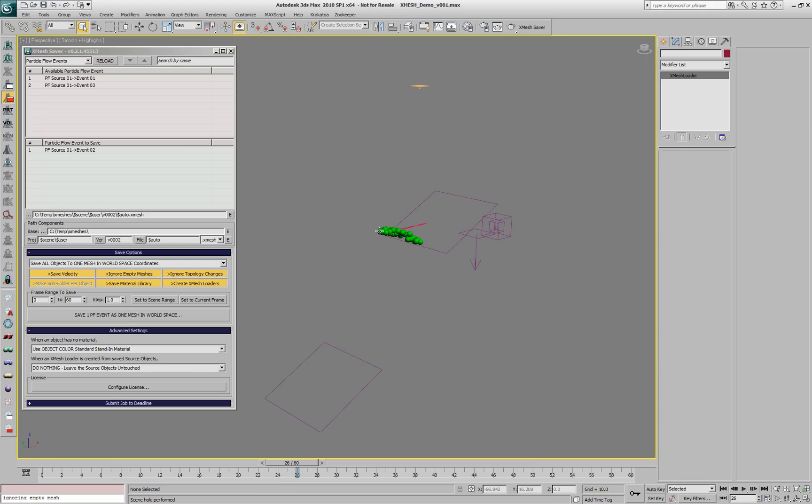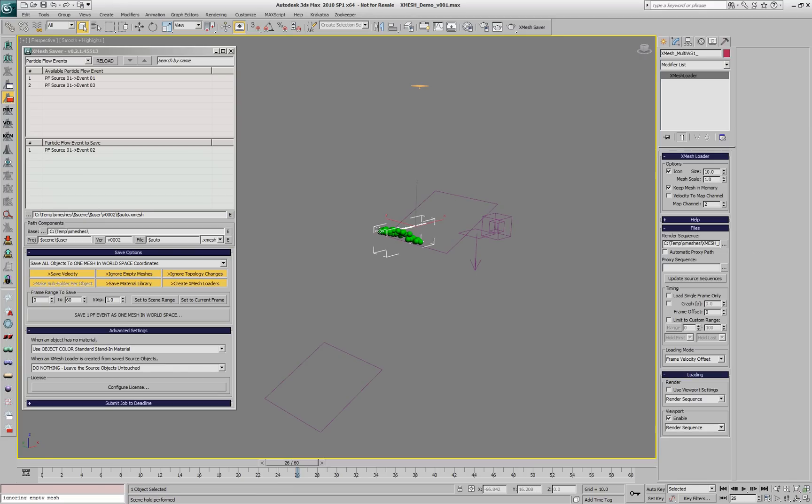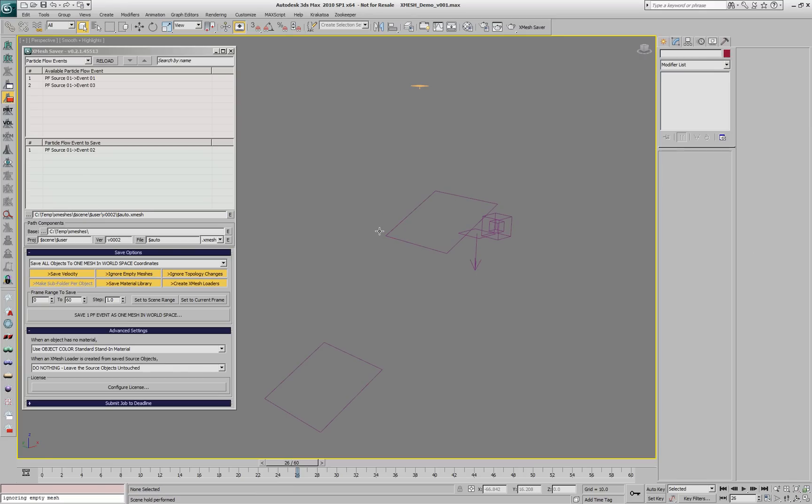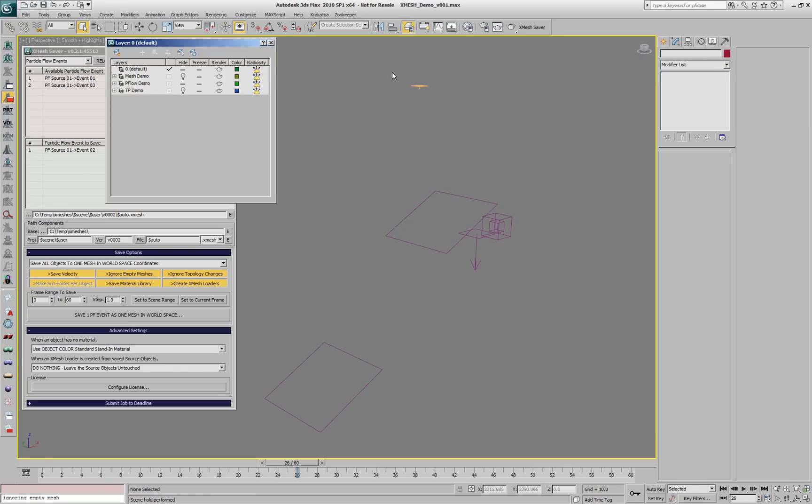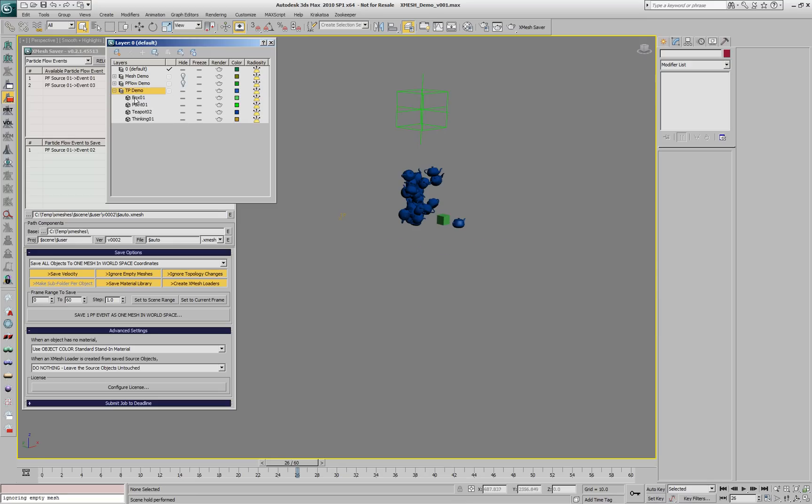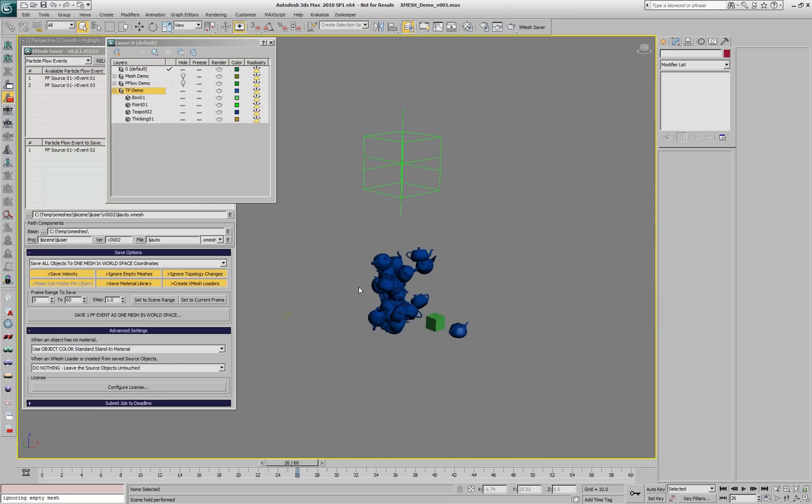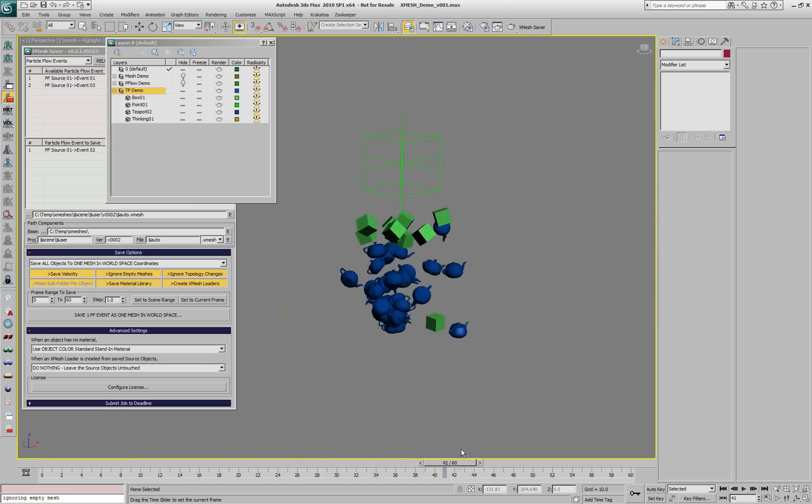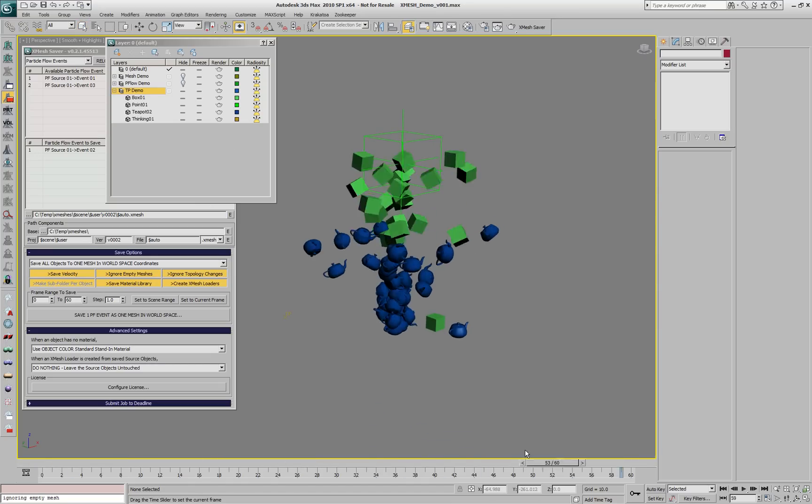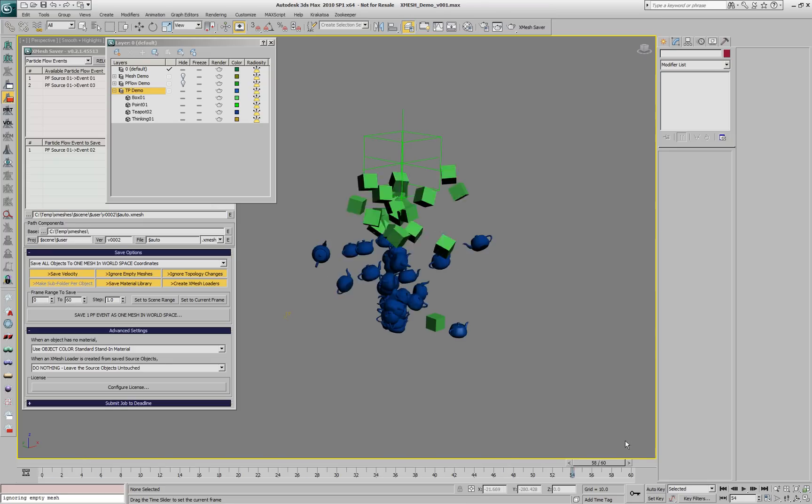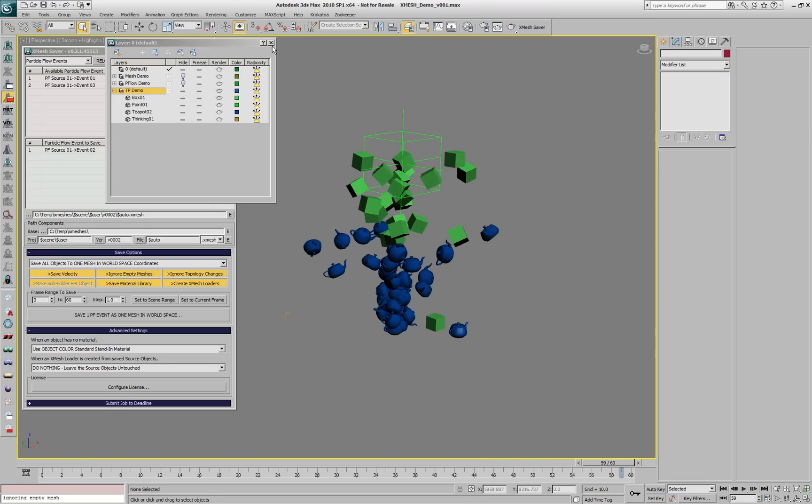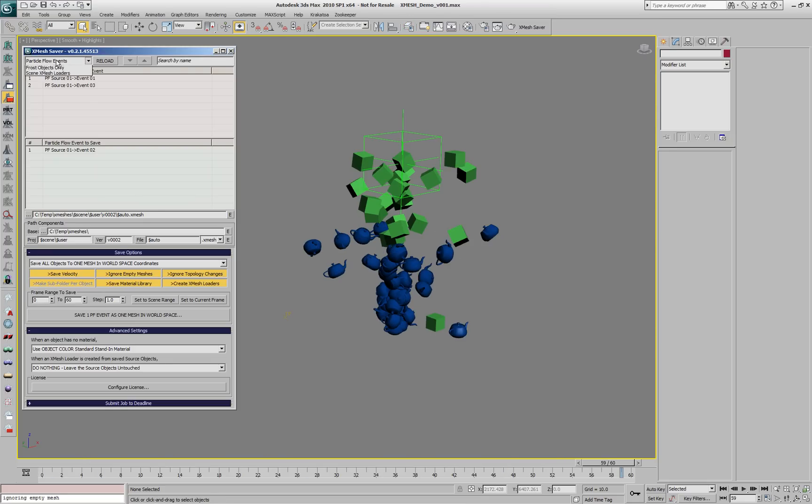Let's delete this XMesh loader and turn off the PFLOW layer. We'll enable a TP layer where we have a Thinking Particles system. This system has two shapes. When particles come close to the Point Helper, they change their shapes to a green box, otherwise they are blue teapots.